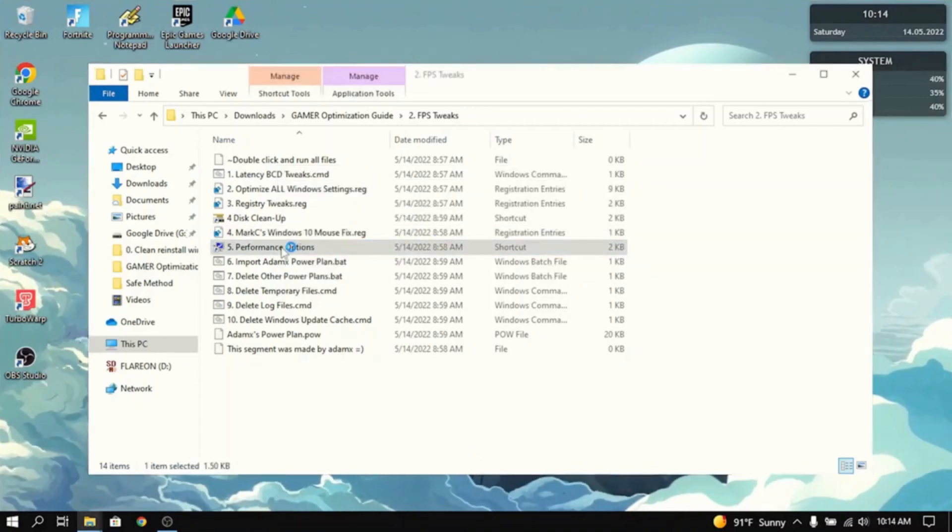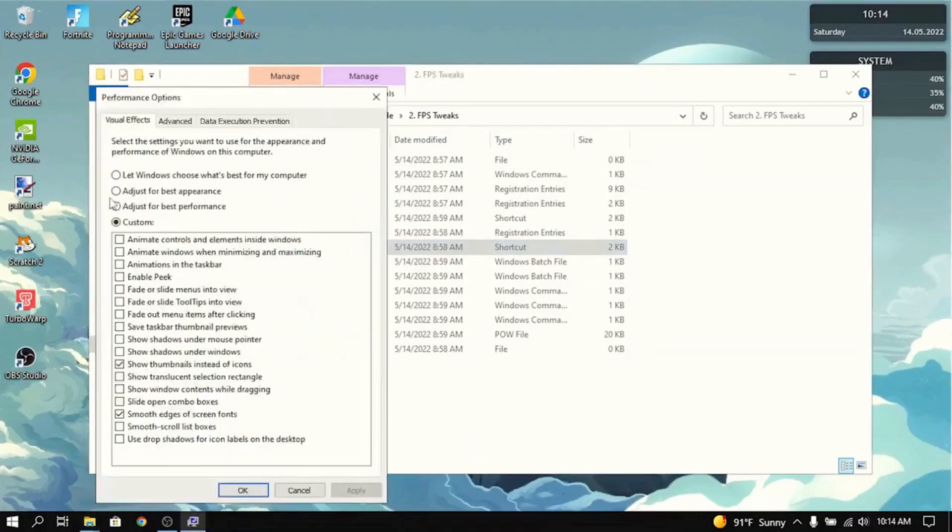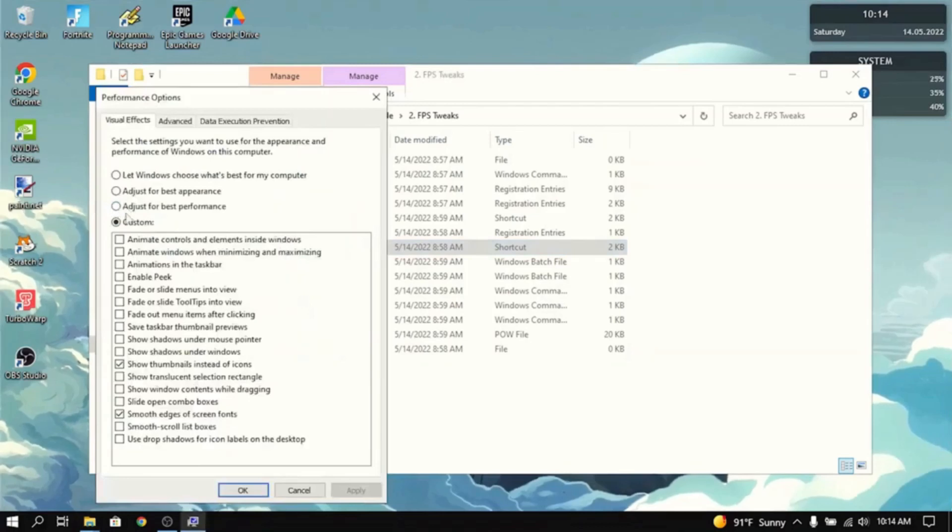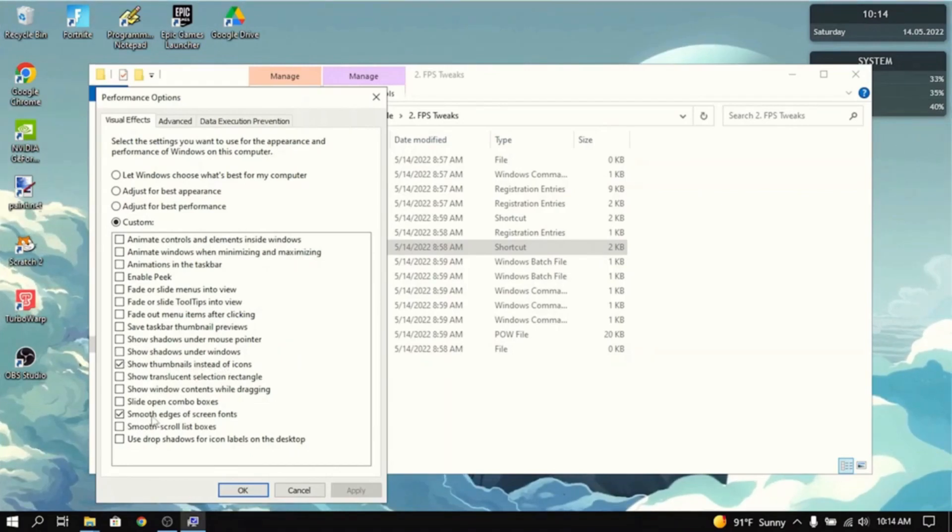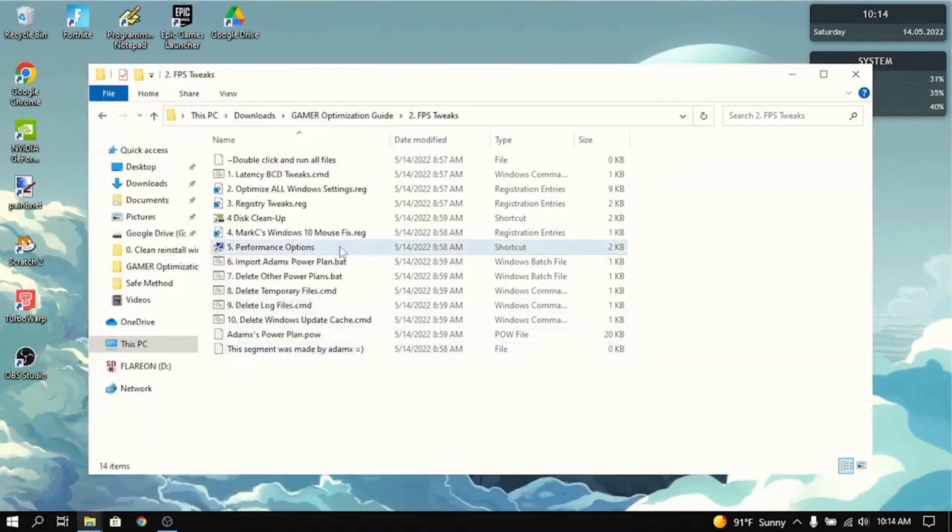Then go to performance options. I recommend you to click adjust for best performance. But for me, I have everything off except for show thumbnails instead of icons and smooth edges of screen fonts.